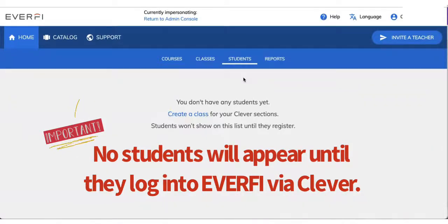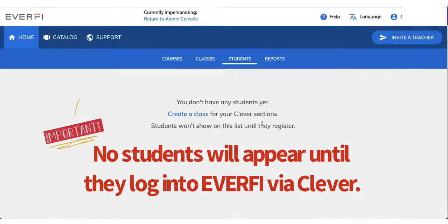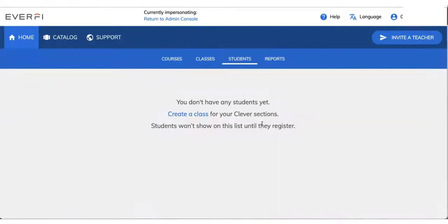That's totally normal. Your students will not appear until they log into EverFi via Clever. So that's a really important point. They will not show in this list until they register and start working on the course.